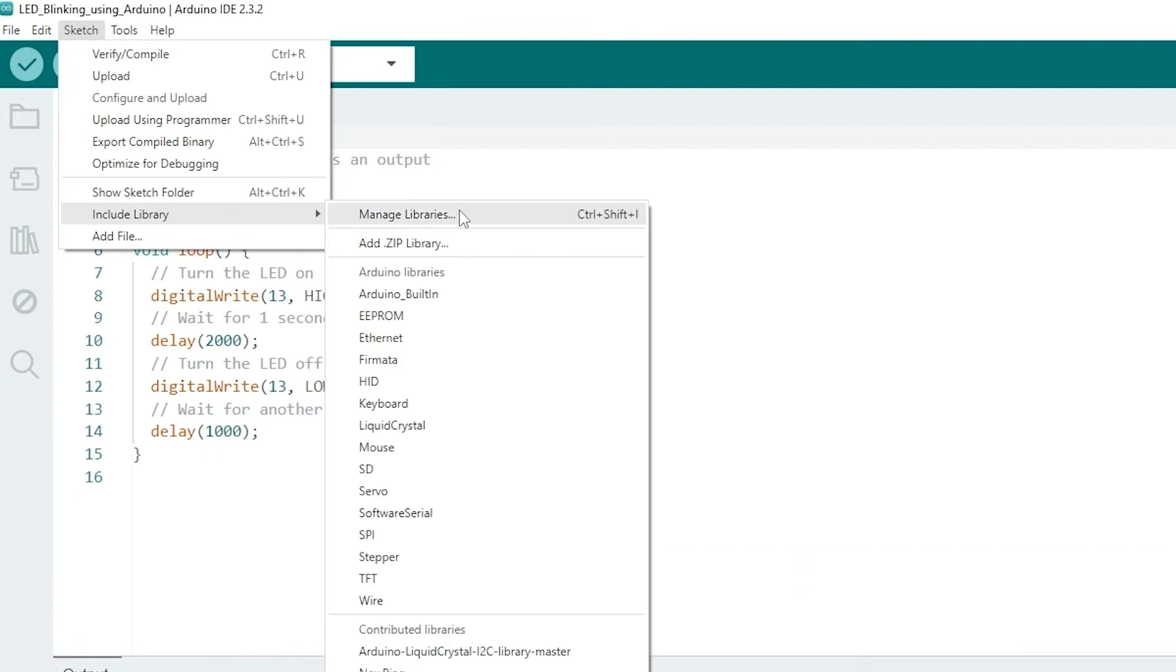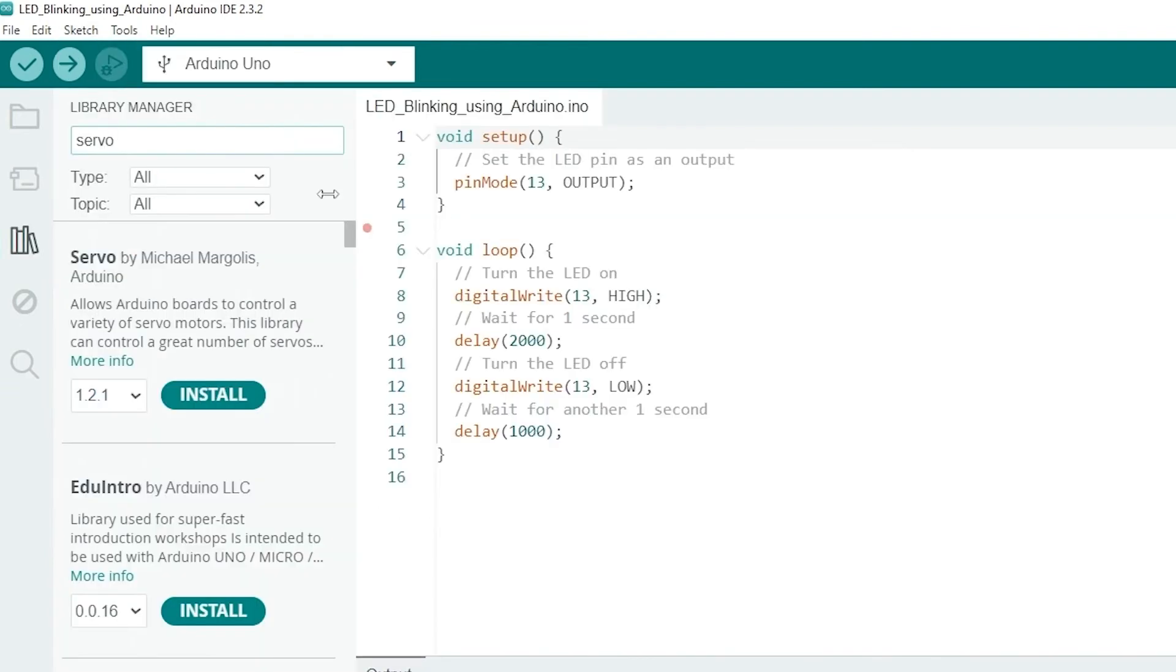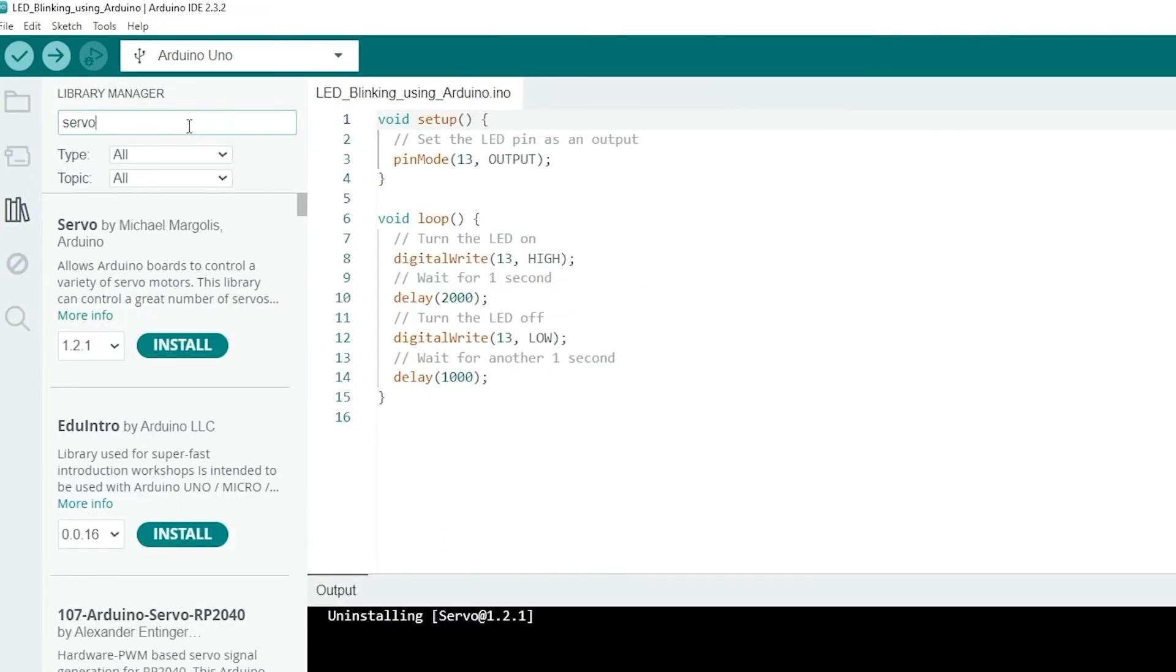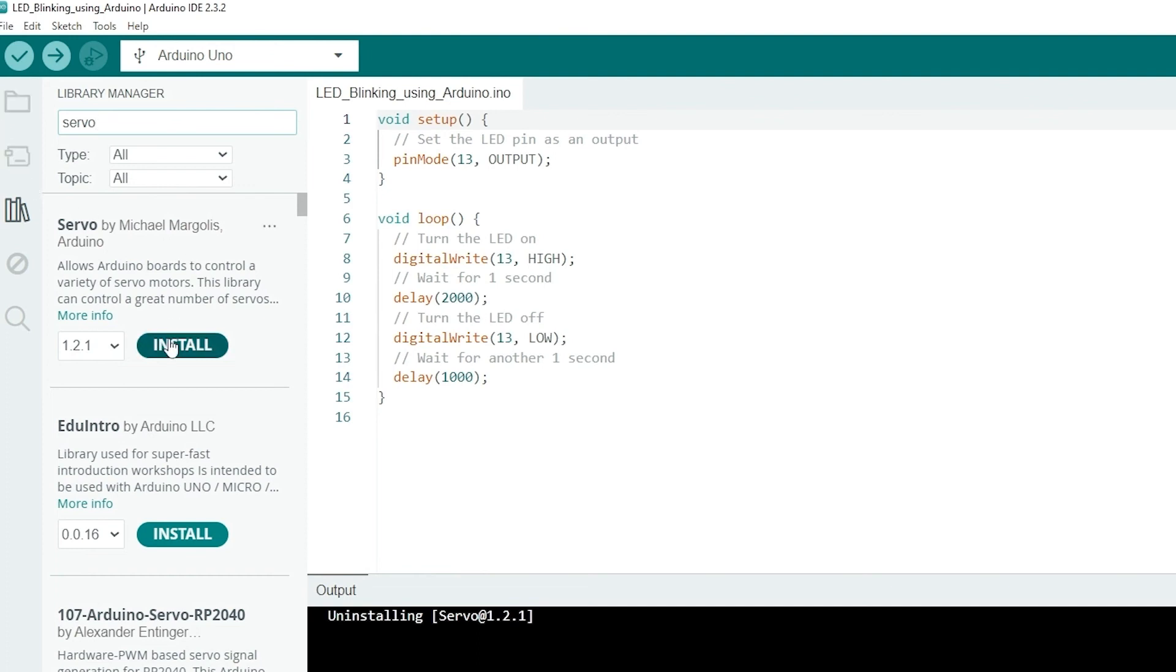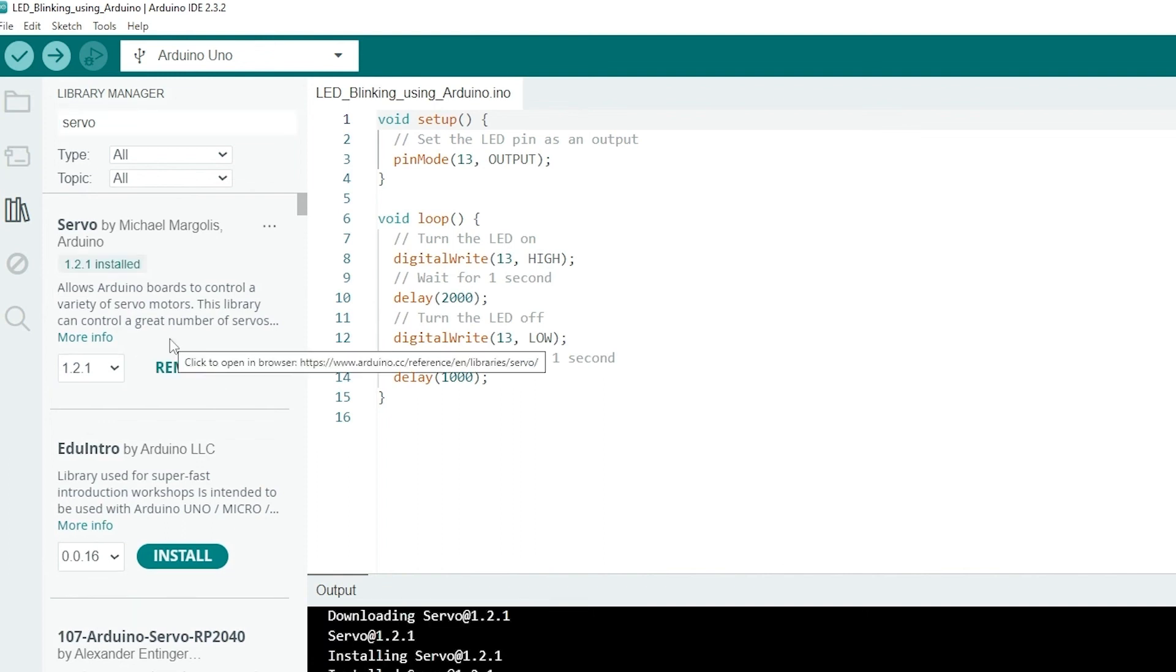Here you can search for libraries by name or keyword. For example, if we want to install the servo library to control servo motors, we simply type servo in the search bar. Now you'll see a list of results. Find the library you are looking for, and click on the install button next to it. Here we can include it in our sketches whenever required. You will see how to use this library in our upcoming video so stay tuned with us.